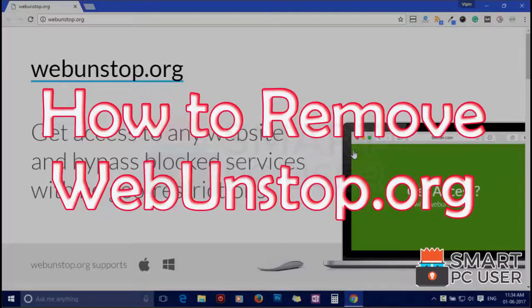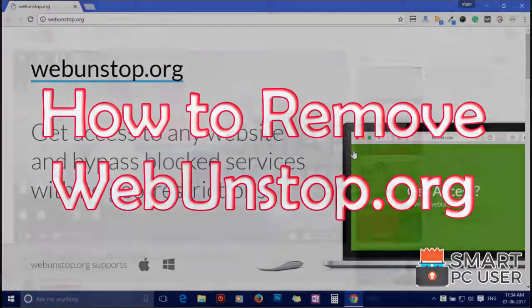WebUnstop.org is a browser hijacker that attacks all browsers on Windows PC. In this video, we will see how to remove WebUnstop.org from all browsers at once.